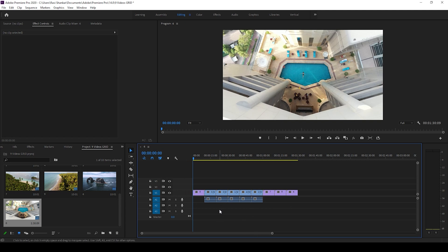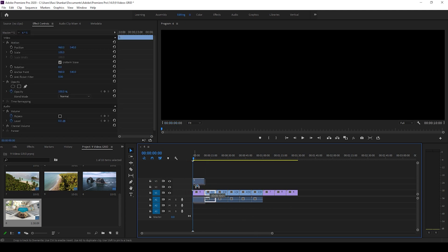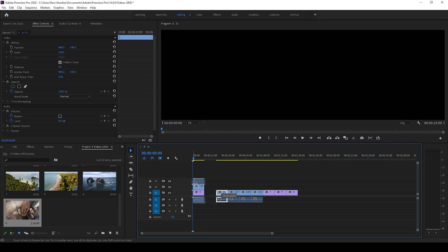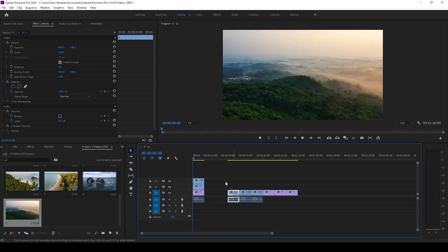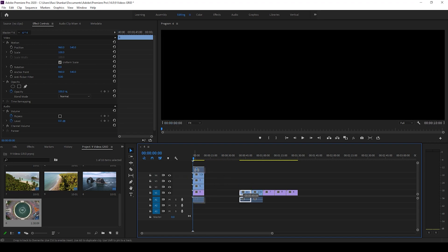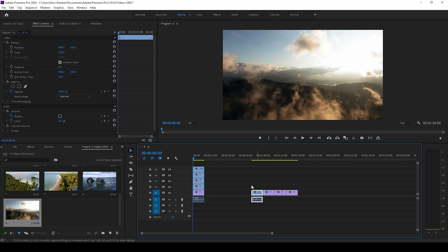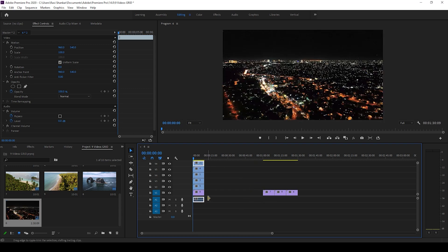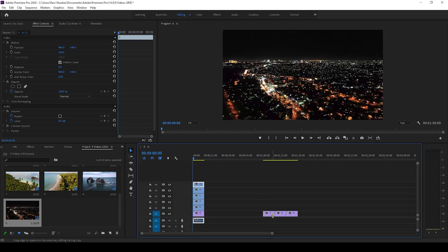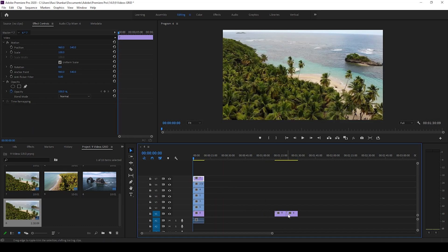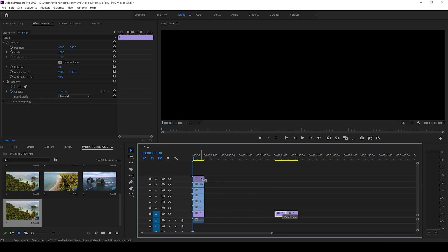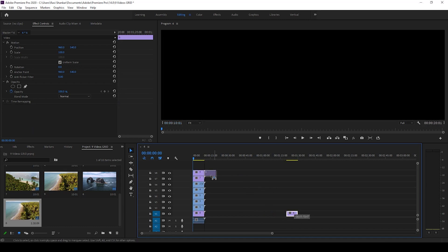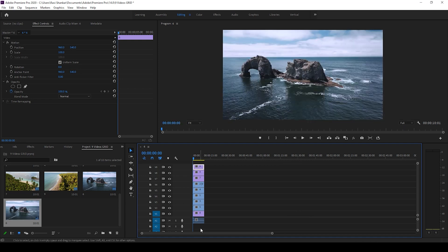Let me stack them all into different layers something like this. So now once all the videos are stacked together in different layers, select one of the videos.